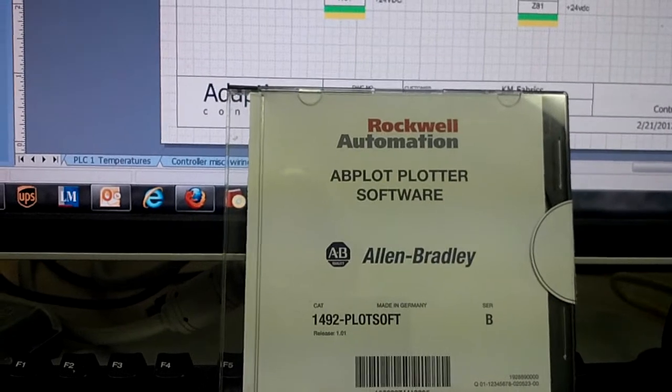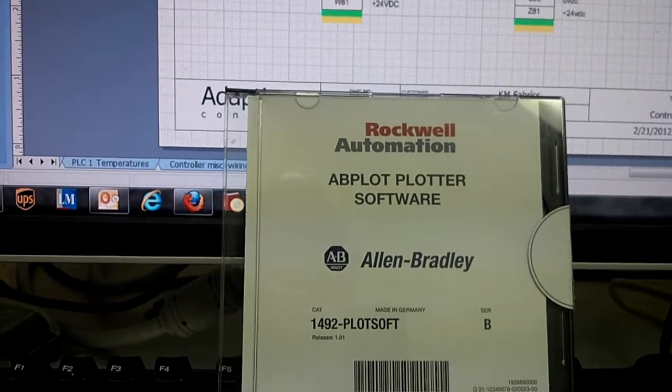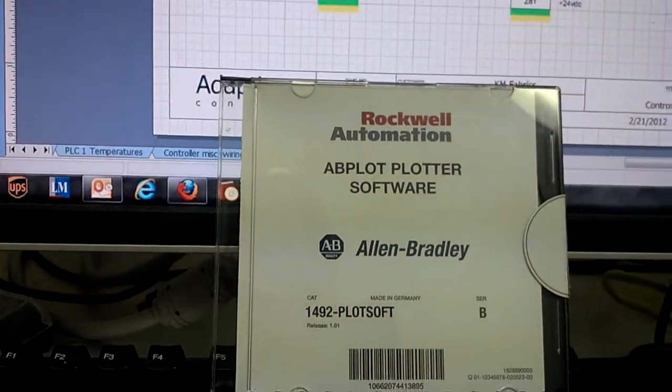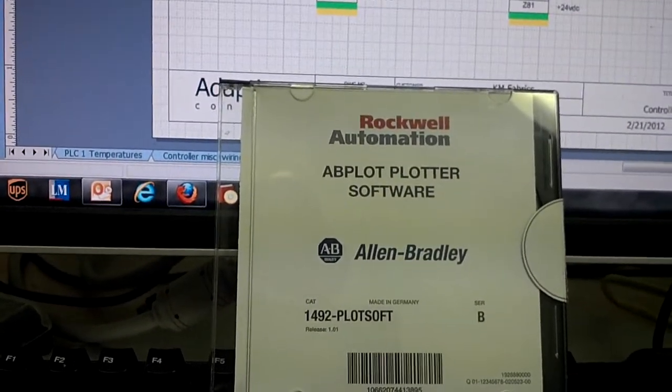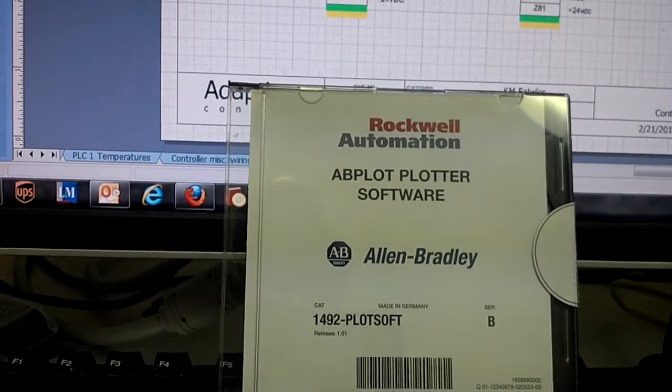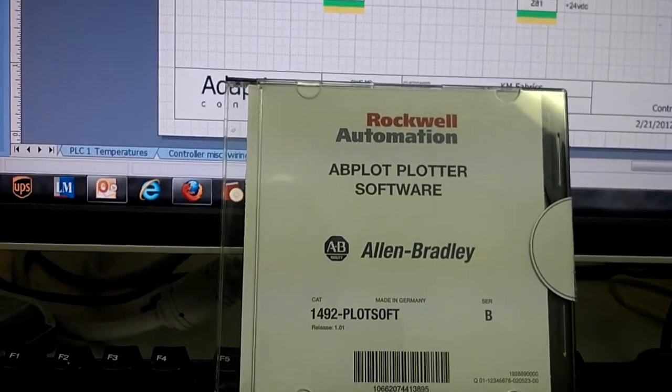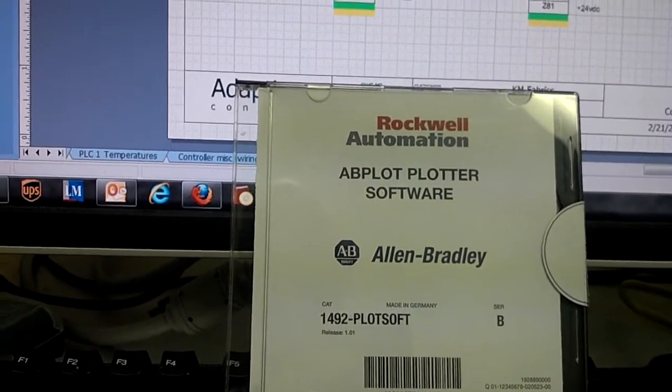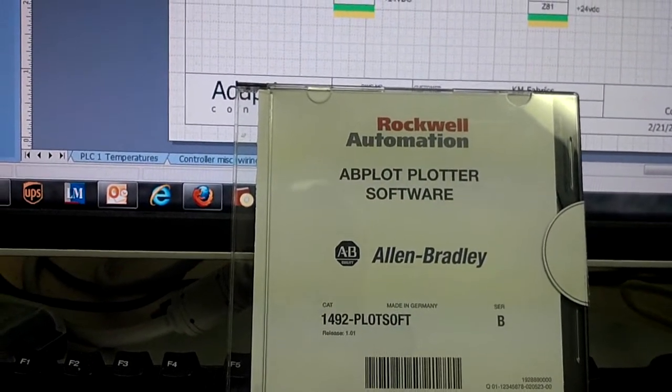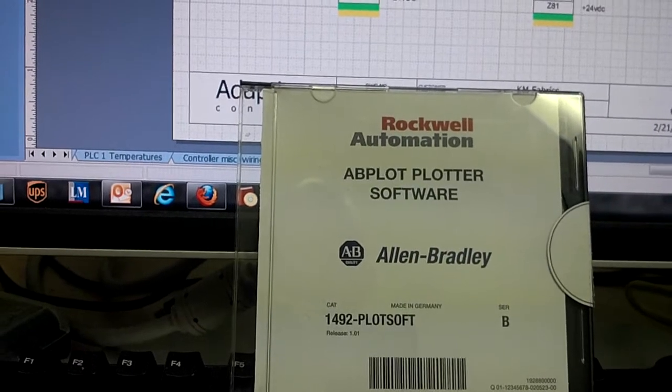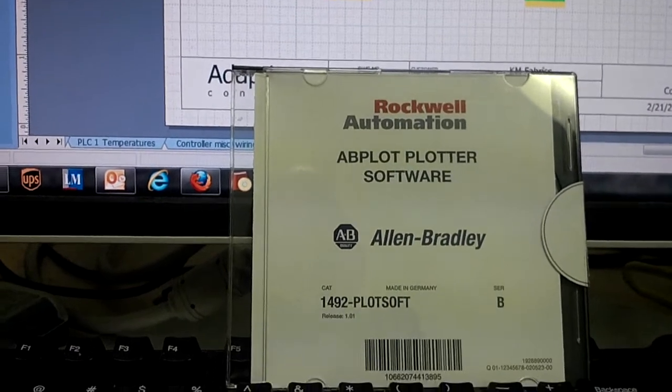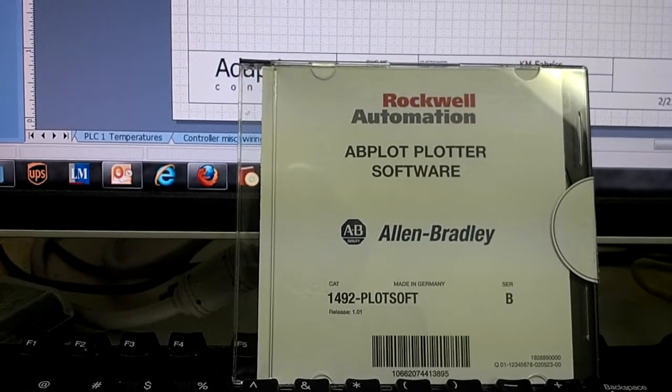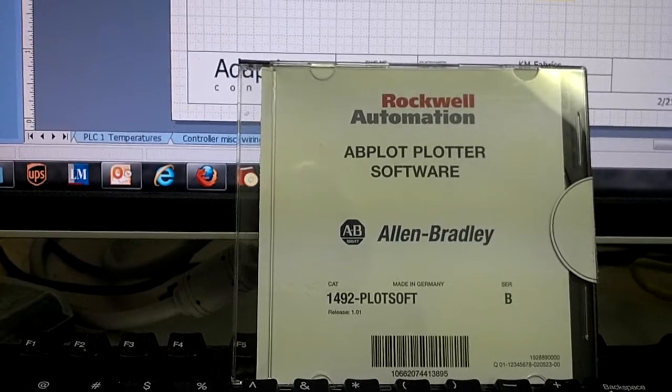Well when I got it I had one issue though. It does not run on Windows 7. And when you talk with the Rockwell Automation Software guys they say no they are not going to provide a driver for this so you are stuck. You have to run it in XP.